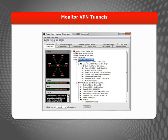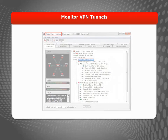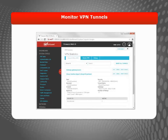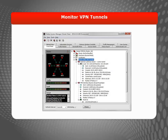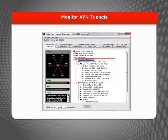To monitor the status of a VPN, you can use Firebox System Manager or Fireware Web UI. In Firebox System Manager, VPN tunnel status appears in the Front Panel tab. You can expand a gateway to see the tunnels that use it, and you can expand a tunnel to see tunnel statistics.